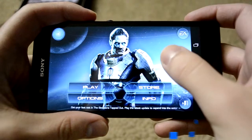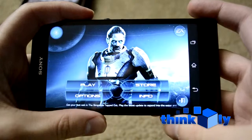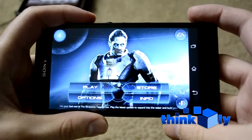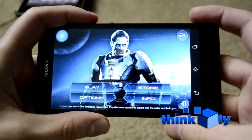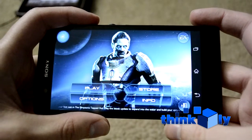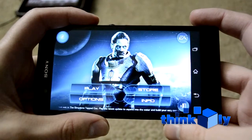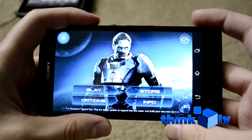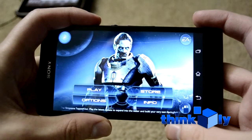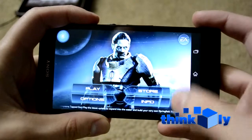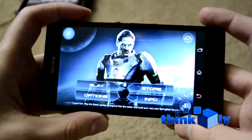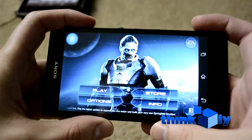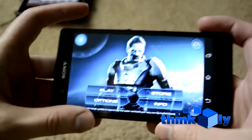Hey guys, what's up, this is Luke with ThinkBoxly coming at you today with a different kind of video from what I normally do. This isn't any kind of review or anything like that — this is going to be strictly for YouTube. What I have right here is Mass Effect Infiltrator, which is the tie-in game for Mass Effect 3 produced by EA.